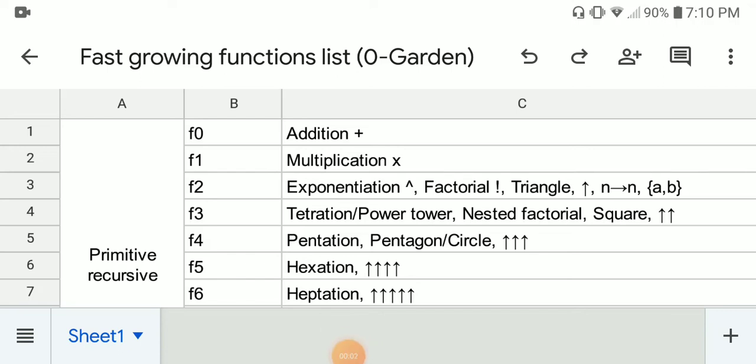Hi everyone. This is the list of fastest growing functions from F0 to the gardens function. We're going to start from the slowest growing function to the fastest growing function. Let's get started.